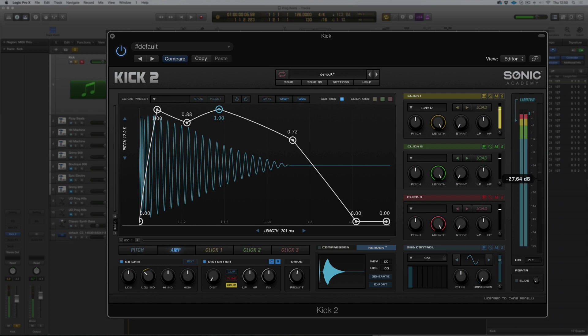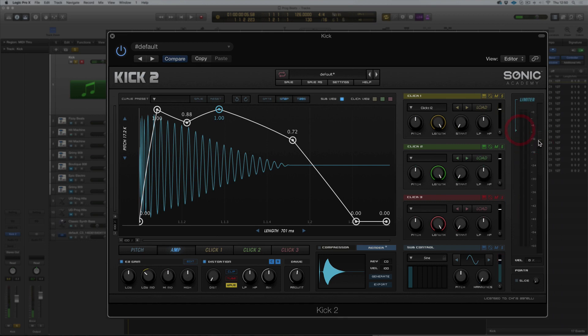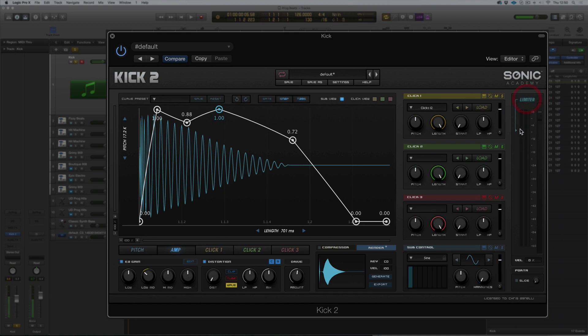This is our overall output volume. So this doesn't affect the limiter, this is just our overall output. So limiter on and off, this sets our threshold.